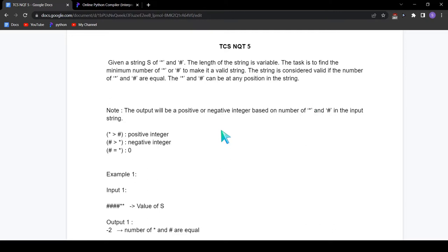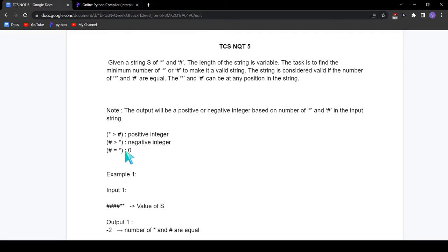We will be given a string as input consisting of asterisks and hashtags. The string is considered valid if the number of asterisks and hashtags are equal. If their count is not equal — if asterisks are more than hashtags or hashtags are more than asterisks — we need to tell the difference. If asterisks are more, we print a positive integer showing how many more. If hashtags are more, we print a negative integer. If their count is equal, we print 0.